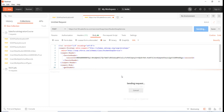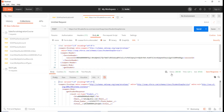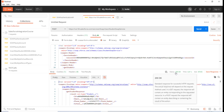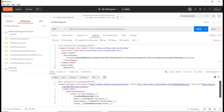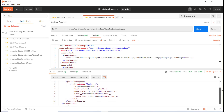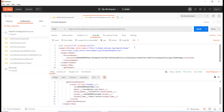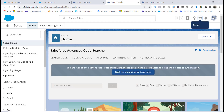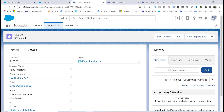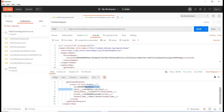I hit Send and the response came back fine. The status is 200, which is good. It is returning all the information about the student — you can see Rahul Khanna, his phone number, email address, and address — all returned from the query we wrote in the Apex class.